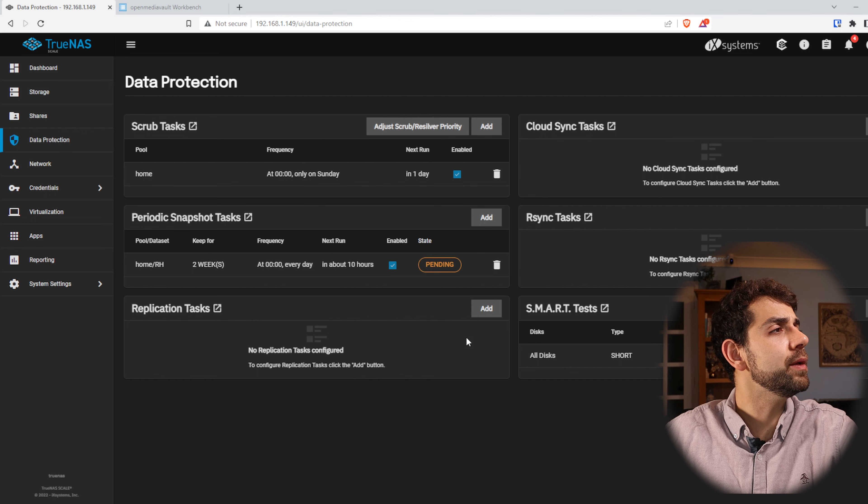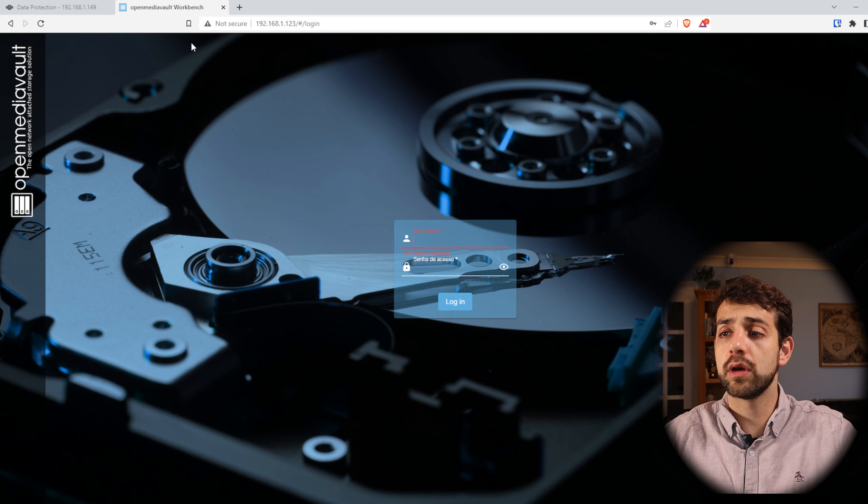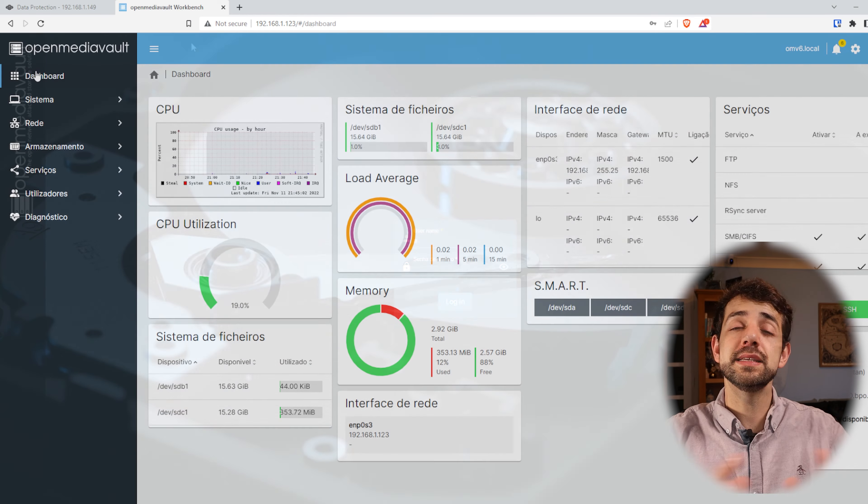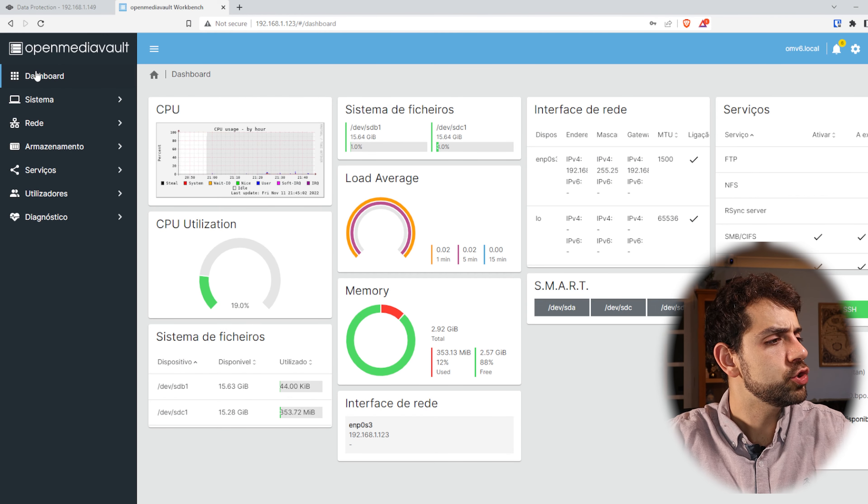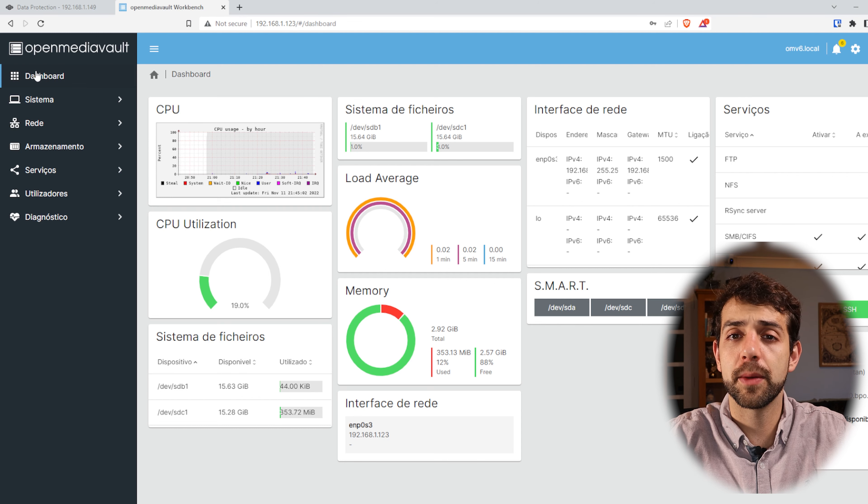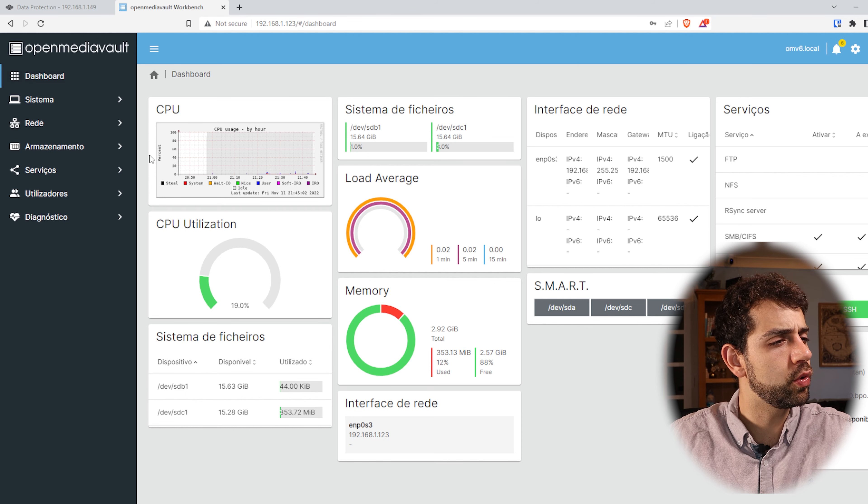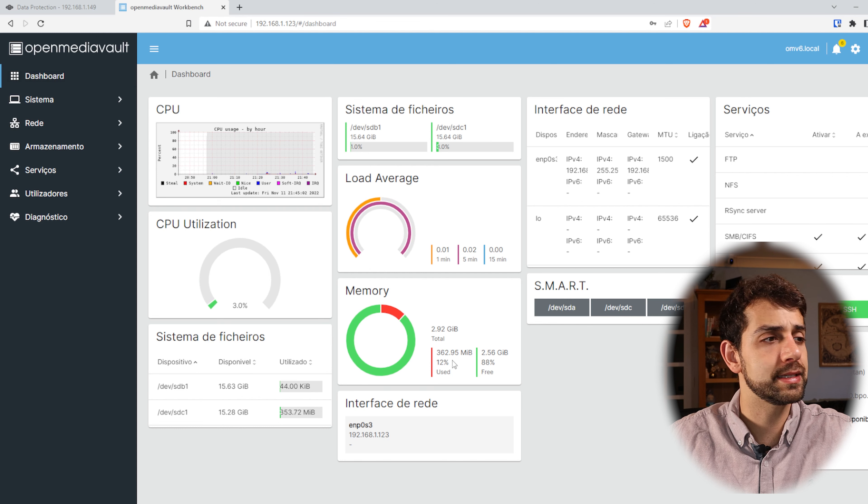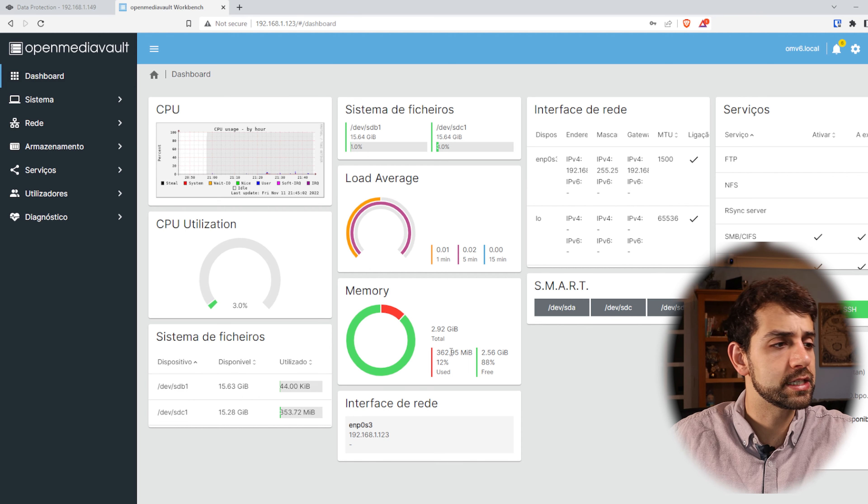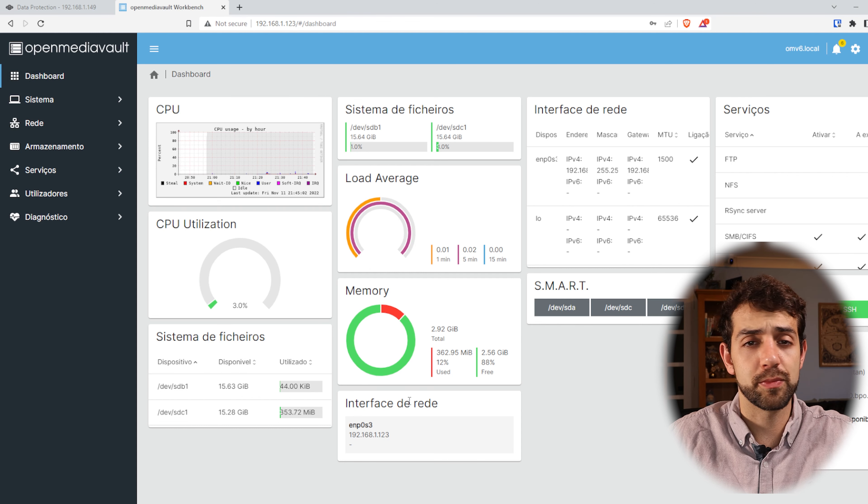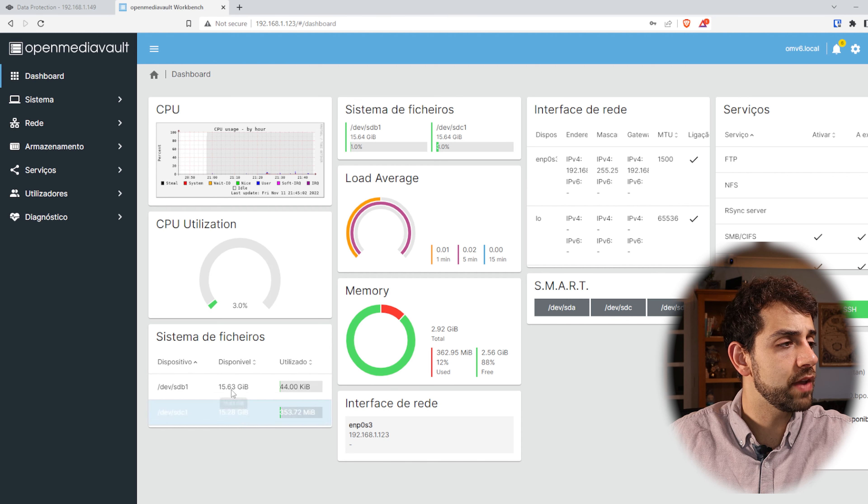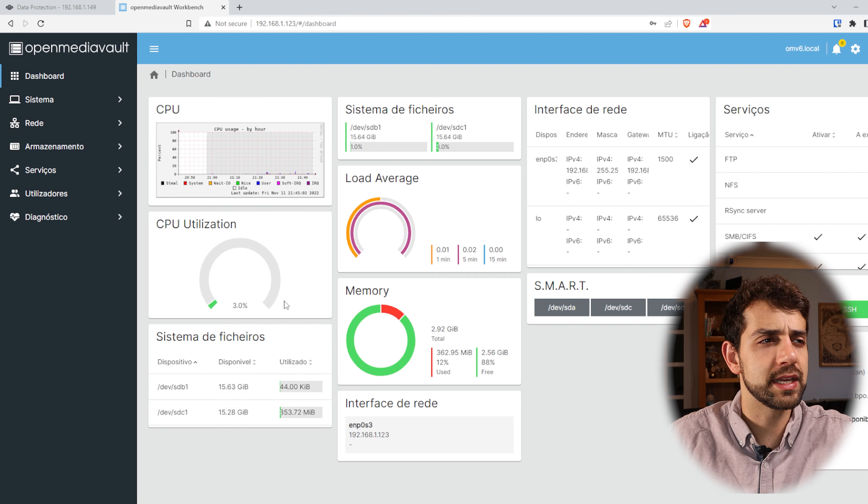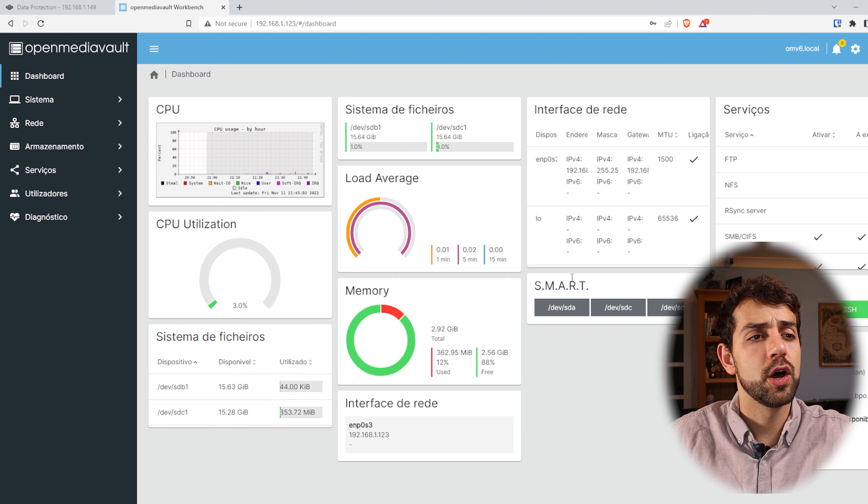In this way we open our OpenMediaVault. First we're gonna do the login. This is my OpenMediaVault. This OpenMediaVault has around 3 gigabytes of RAM memory and they are using only 351 MB for my system and 262, so not so much RAM memory. I have two hard drives and I have no utilization of my CPU.